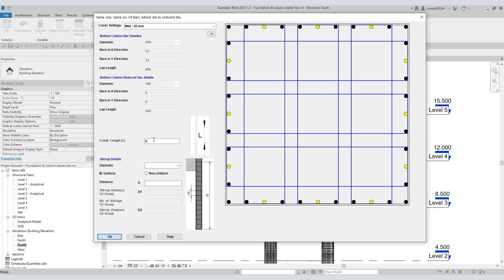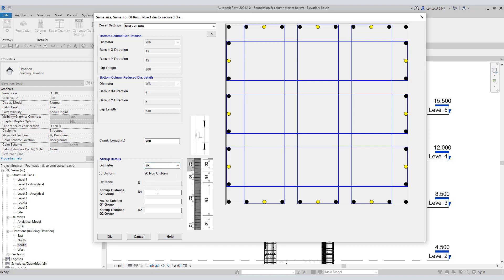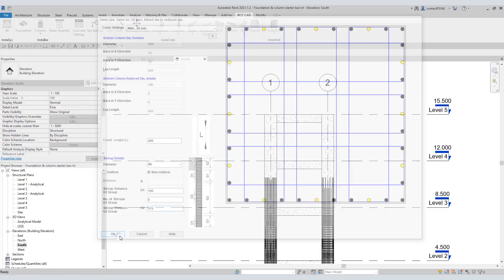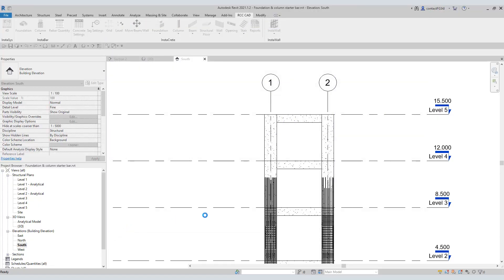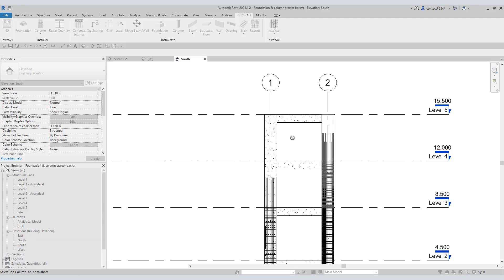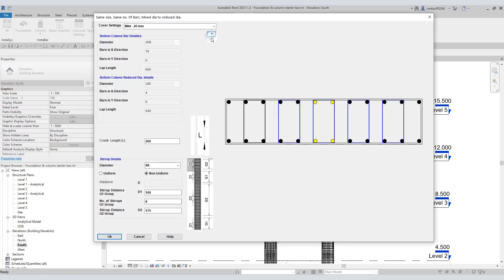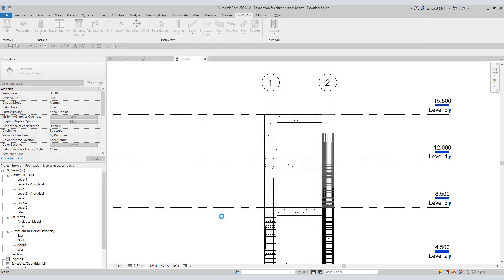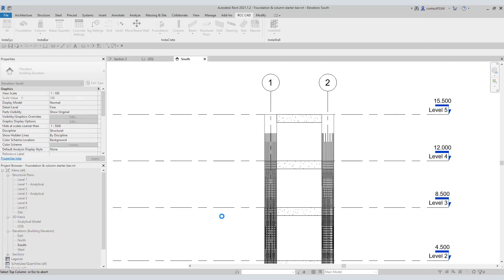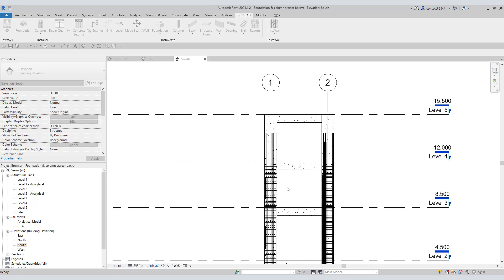Input 200 as the crank length. Set the stirrup diameter to 8. Select non-uniform for the stirrup arrangement. The stirrup distance for group 1 is 100. The number of stirrups for group 1 is 8. The stirrup distance for the G2 group is 175. Hit the OK key. You can see the rebars. Repeat the procedure for this column. Press the ESC key and hit the OK button to end the command.